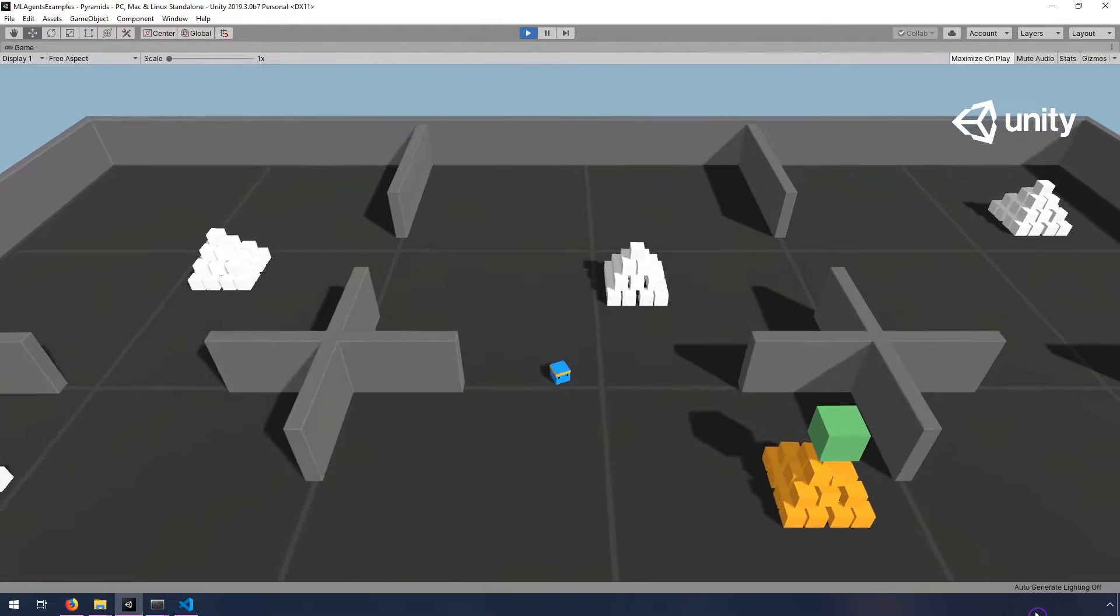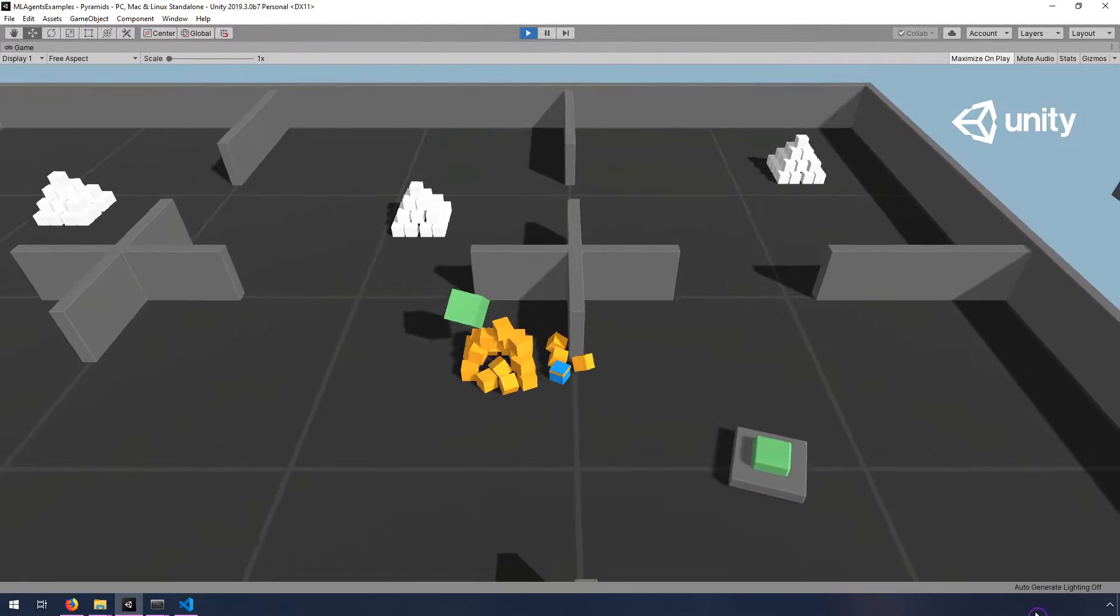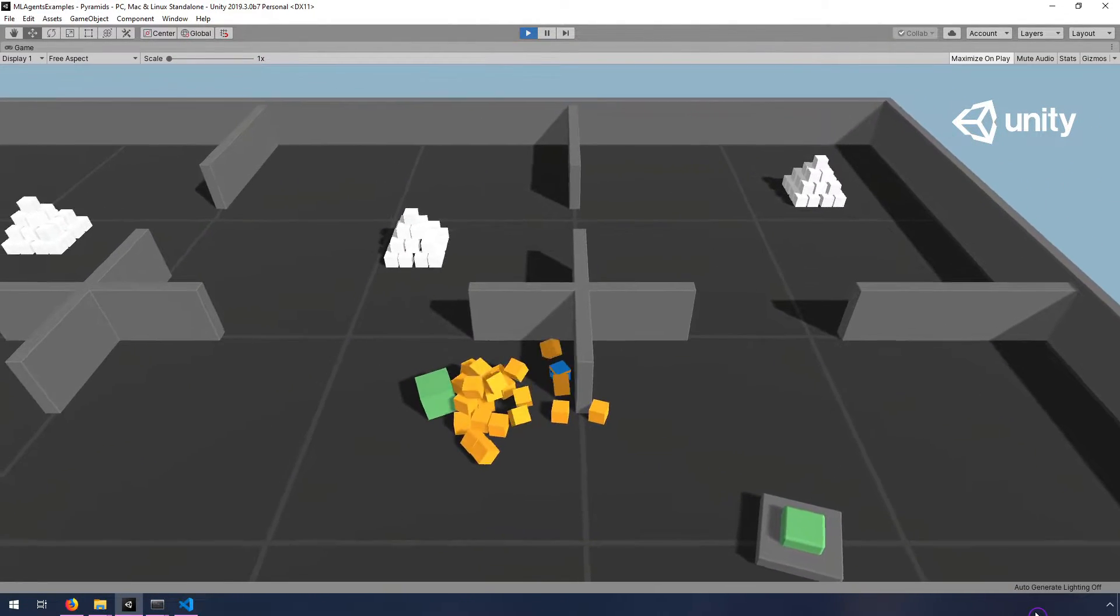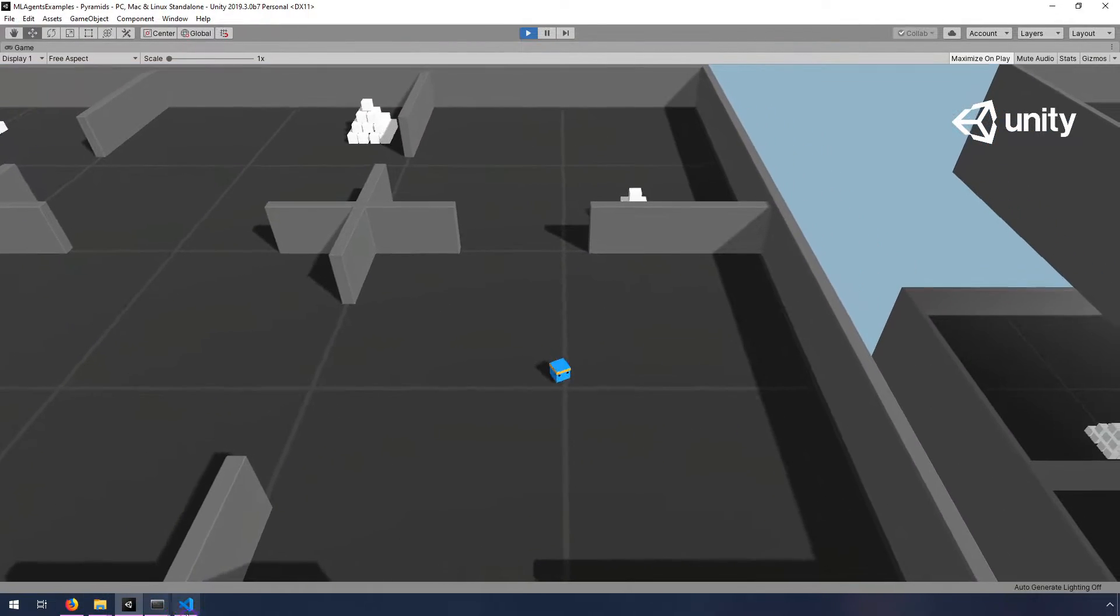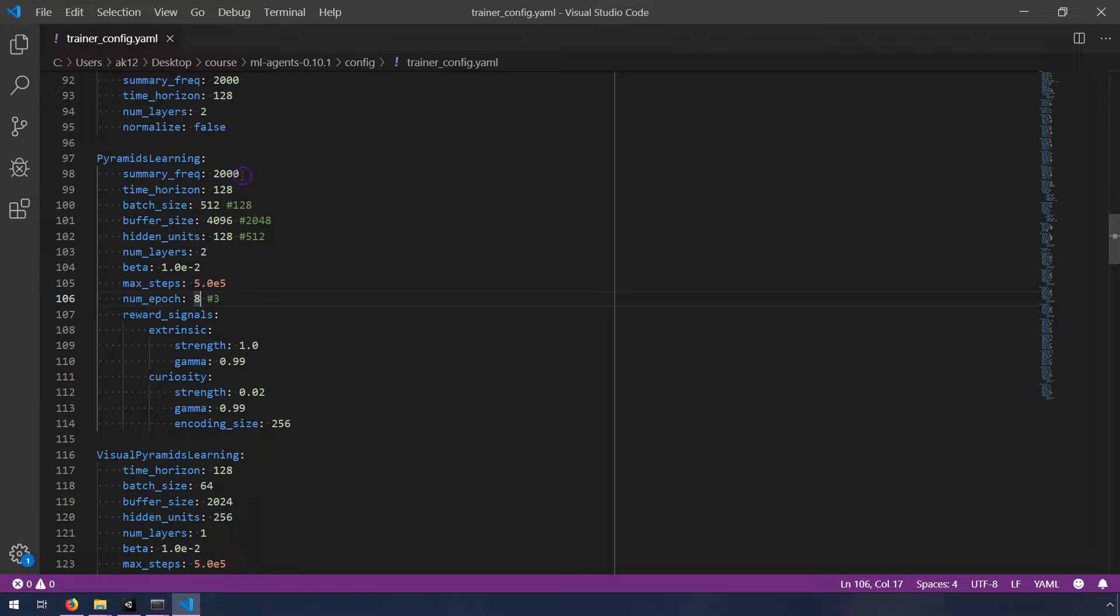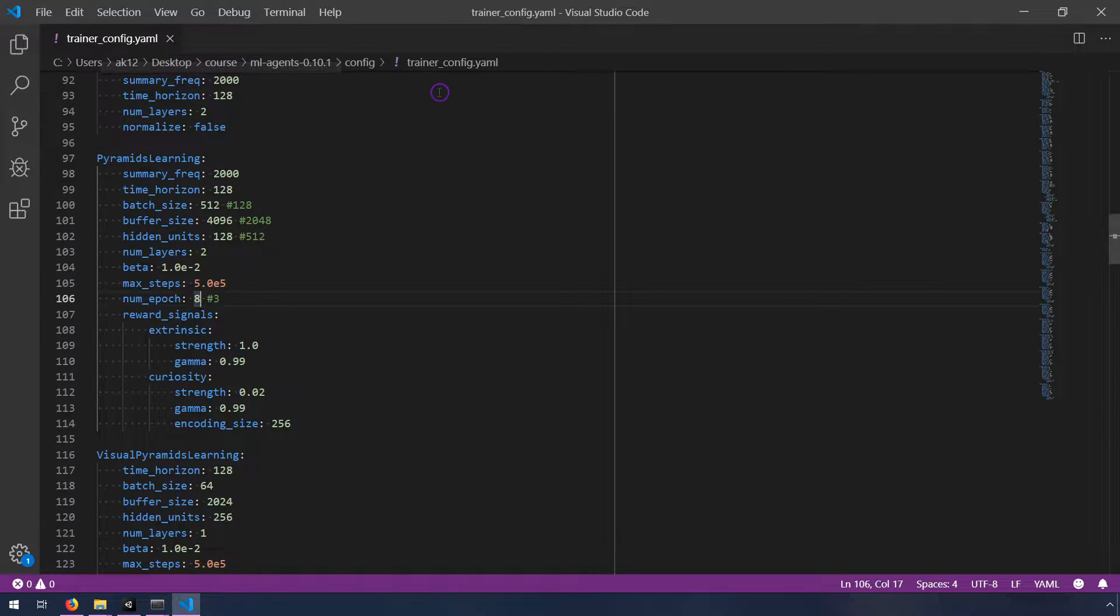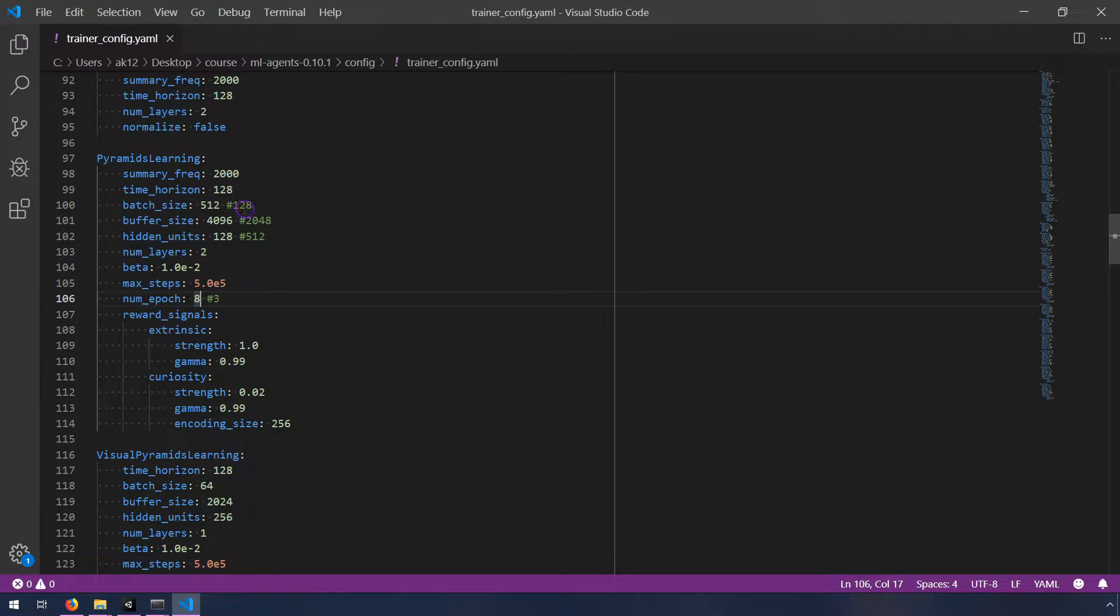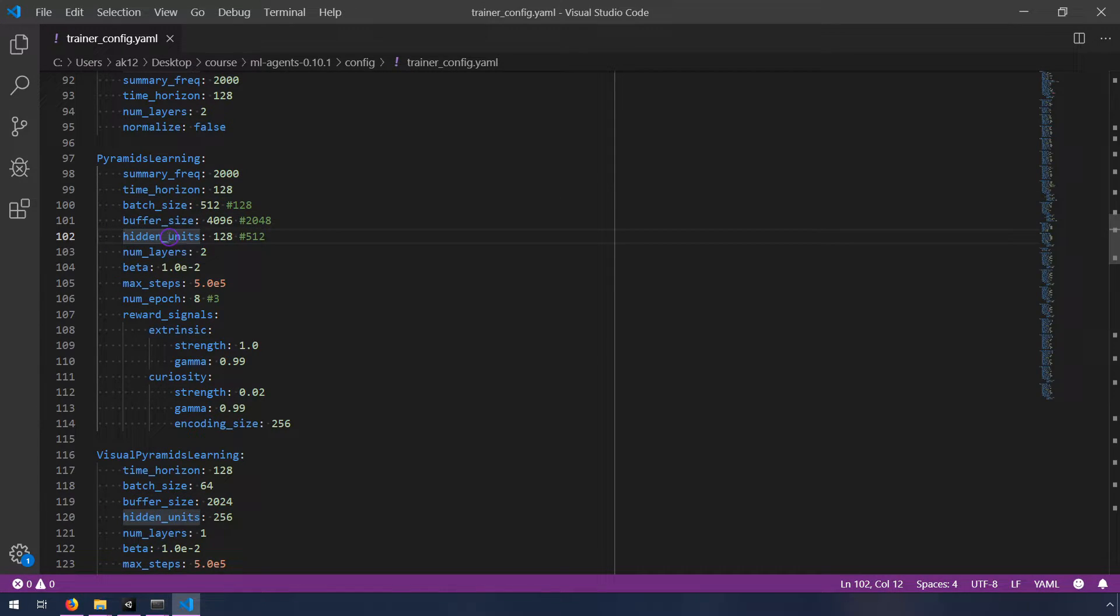And so what I did was I wanted to see if I could figure out how to improve the training time of this project. So the default parameters for training the pyramids project are under trainer config.yaml. That's in the config folder under ml agents in the ml agents directory. And these were the default values. So I have them commented out here. So it was the batch size, the buffer size, the hidden units, and the num epochs.